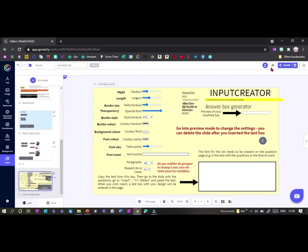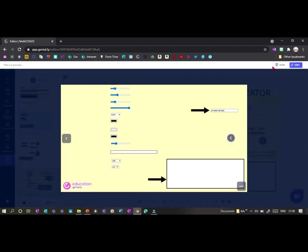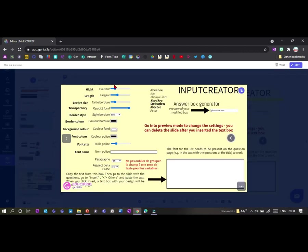So for there and there are lots of different options I can change and at the moment you can see here what it looks like. So quite small.